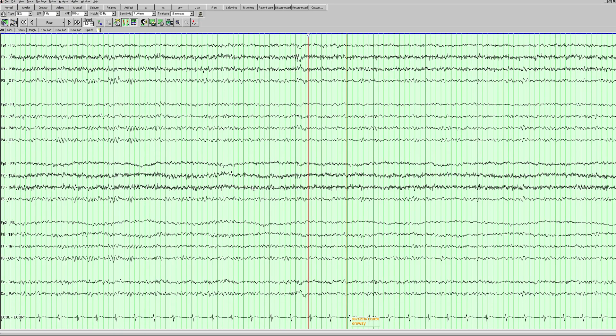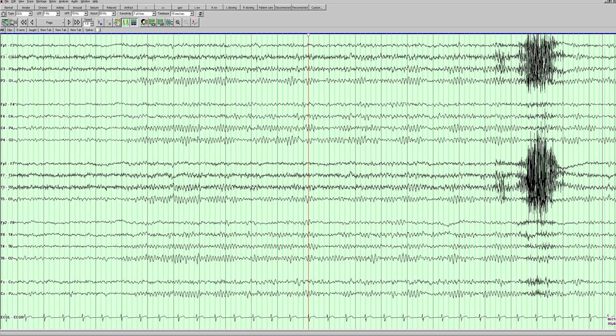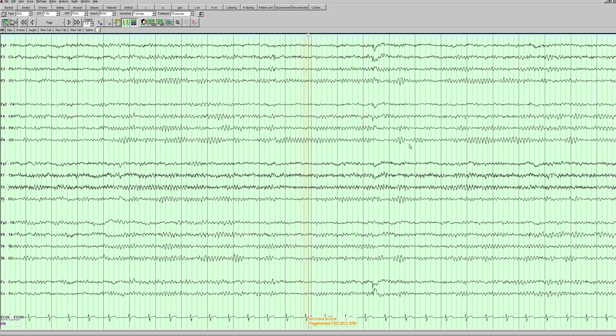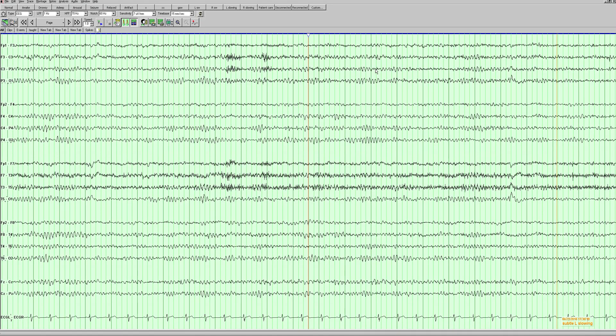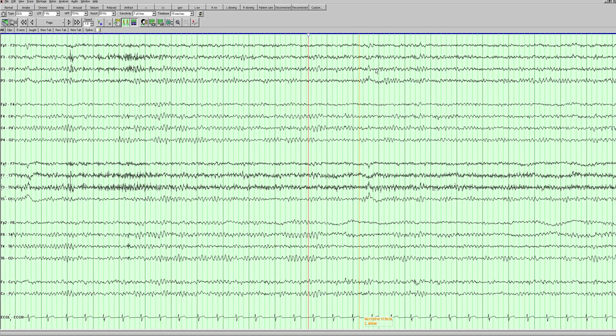It's intermittent slowing - we're not seeing continuous slowing. We can see drowsiness on this side of the page and then waking up here. Some more little subtle spikes in the left central region and more slowing on this page.